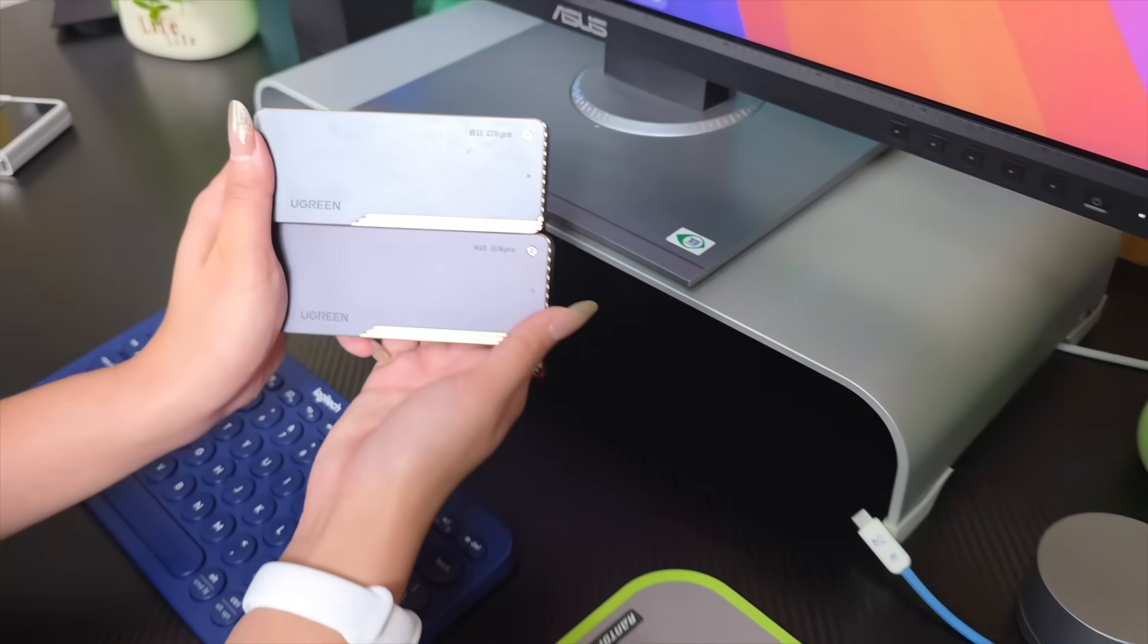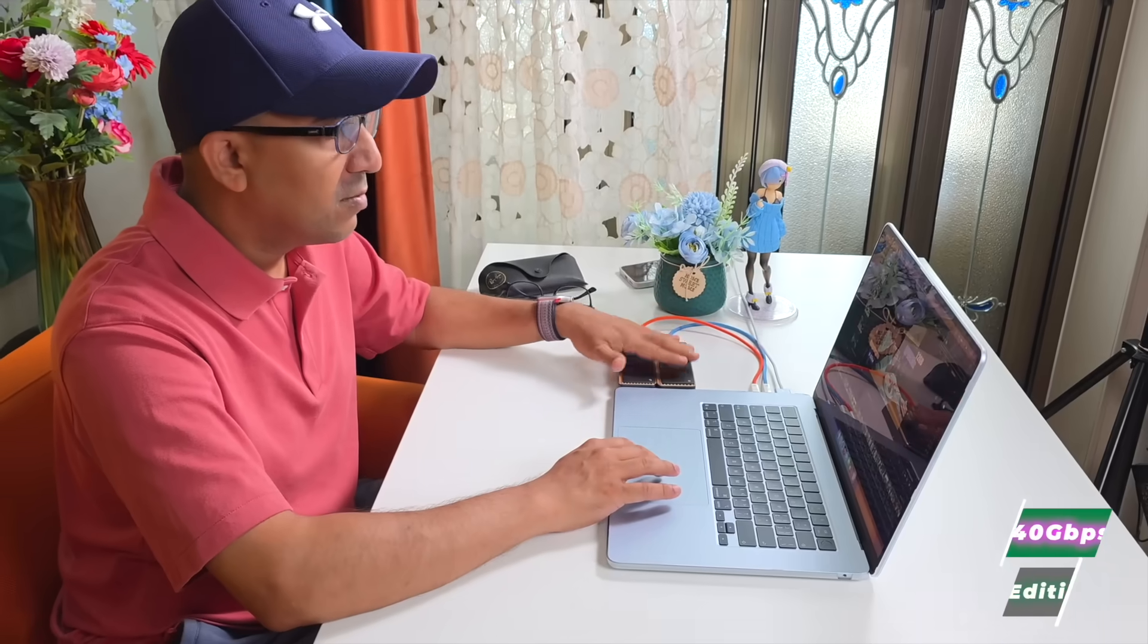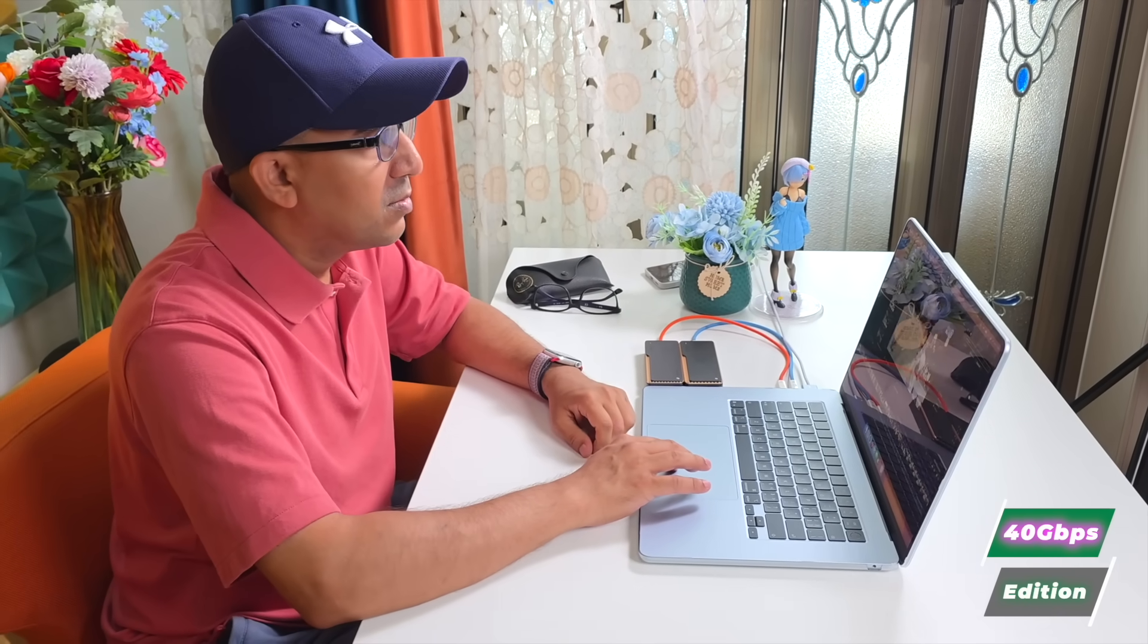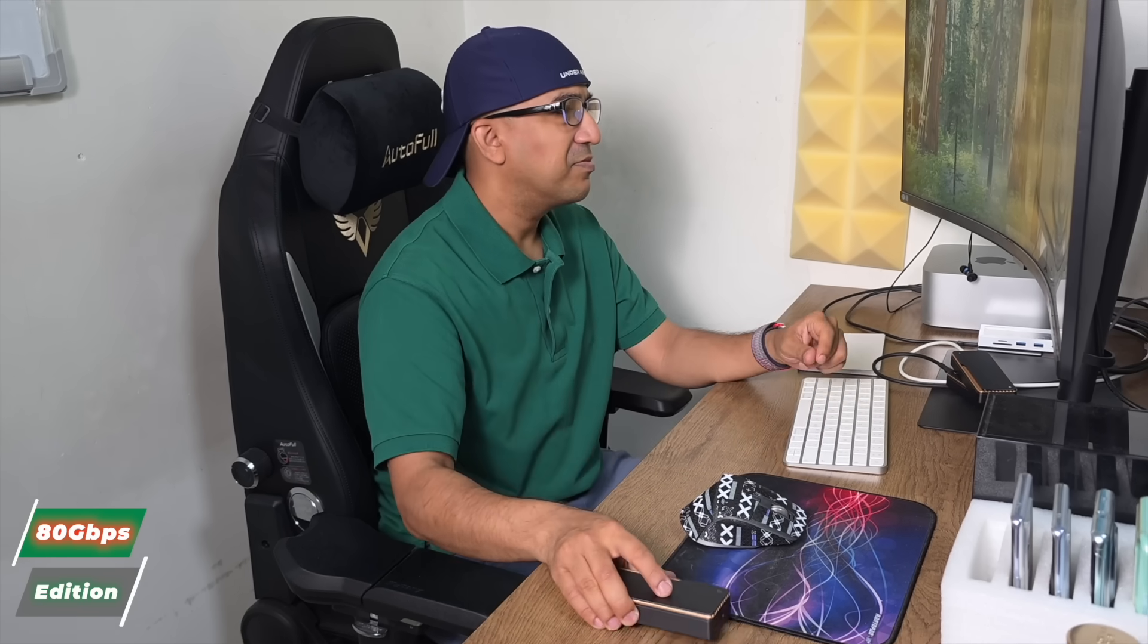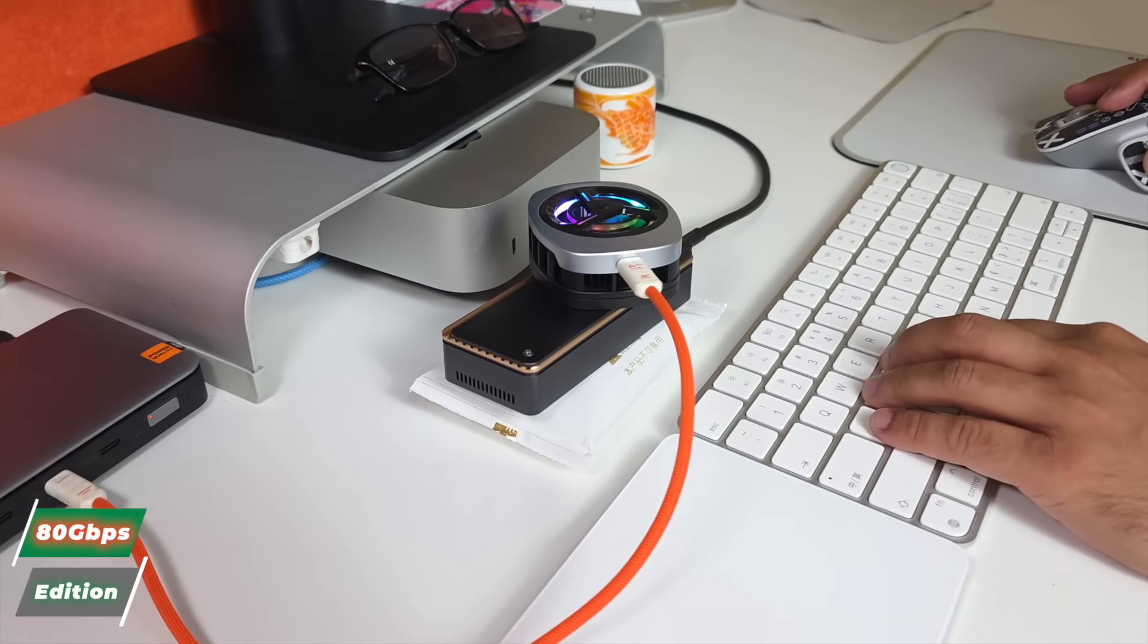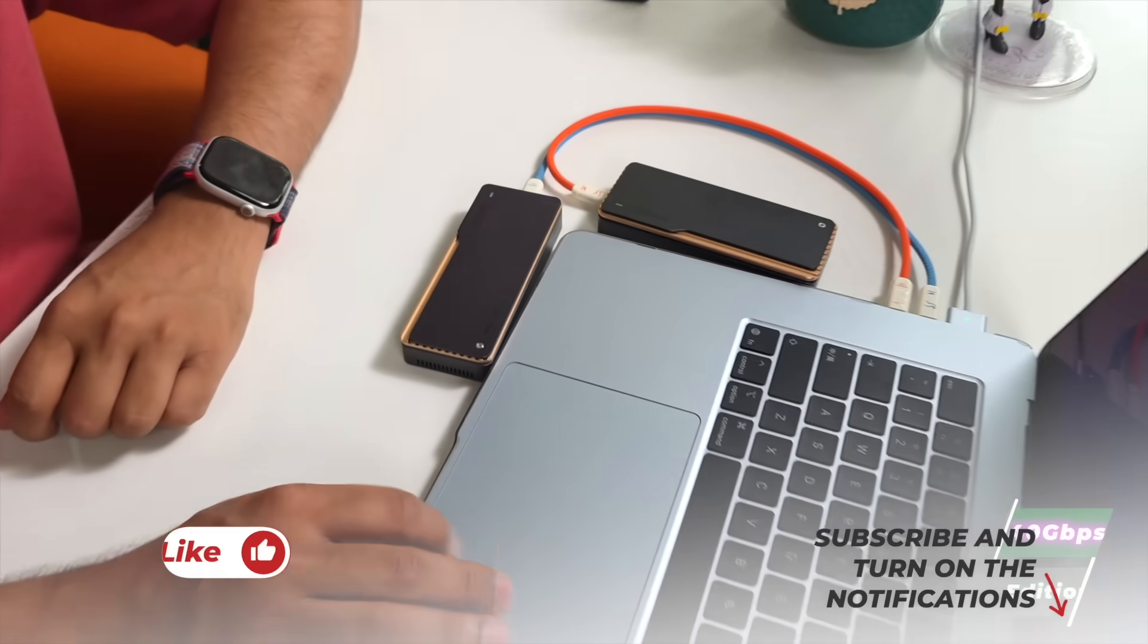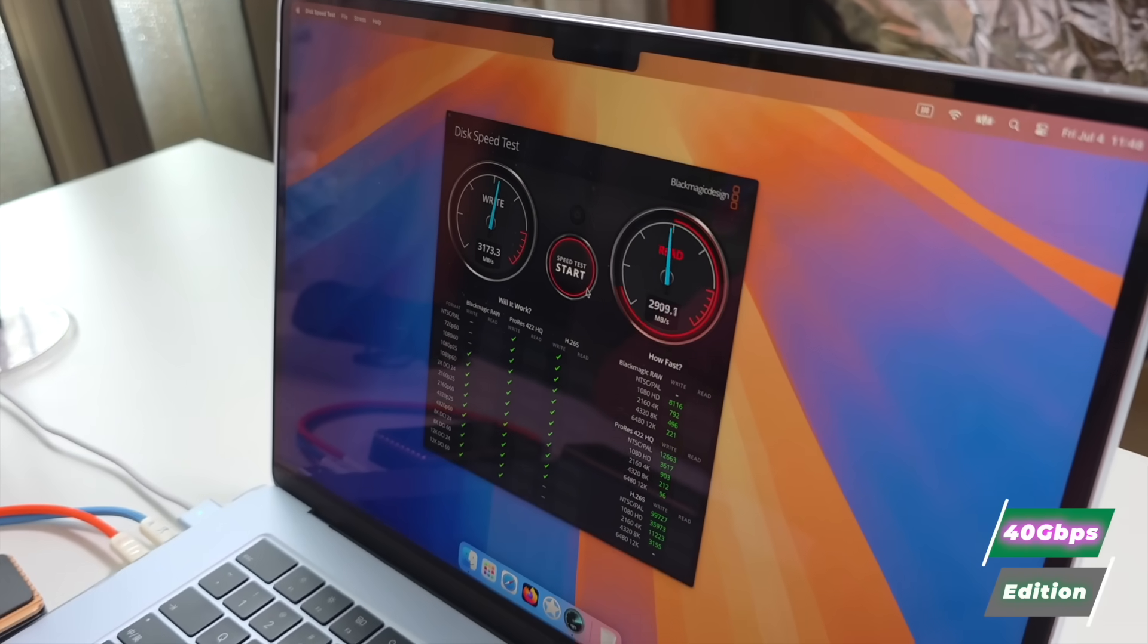After all the testing, both me and Thea ended up going back to the 40 Gbps enclosure. It might not have the flashiest numbers, but it's stable and works exactly how it should across all our machines—no surprises, no slowdowns, just smooth editing and transfers. The Thunderbolt 5 80 Gbps version has potential, but right now it's too hot, too noisy, and too inconsistent for our kind of workflow. Maybe Ugreen will improve it with future updates or revisions, but for now, the 40 Gbps Ugreen enclosure is still the one we trust for actual work.